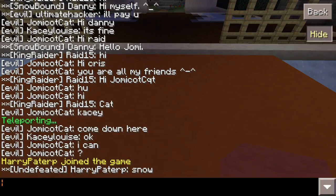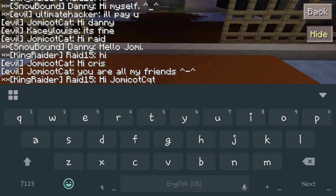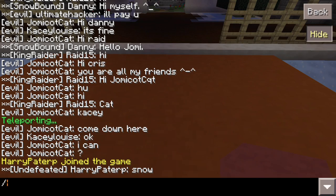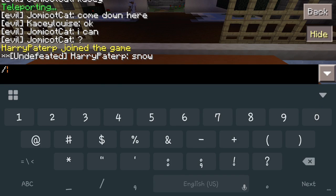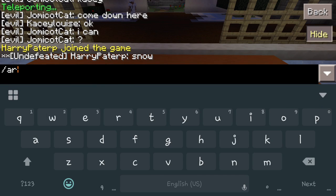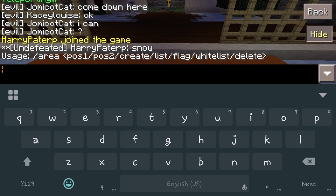To start off, if you don't know what you're doing and you want to get an idea of where you're at, we'll do forward slash area, and that's going to bring up the basic commands of what you're able to do. So we've got position one, position two, create, list, flag, whitelist, and delete. Those are going to be the basics of what you do, and a few of those have a couple of subcommands as well.